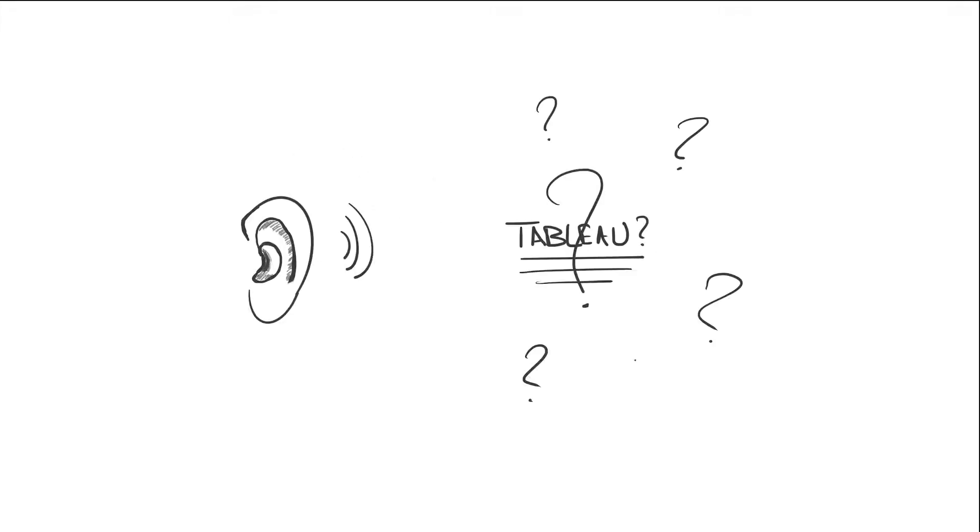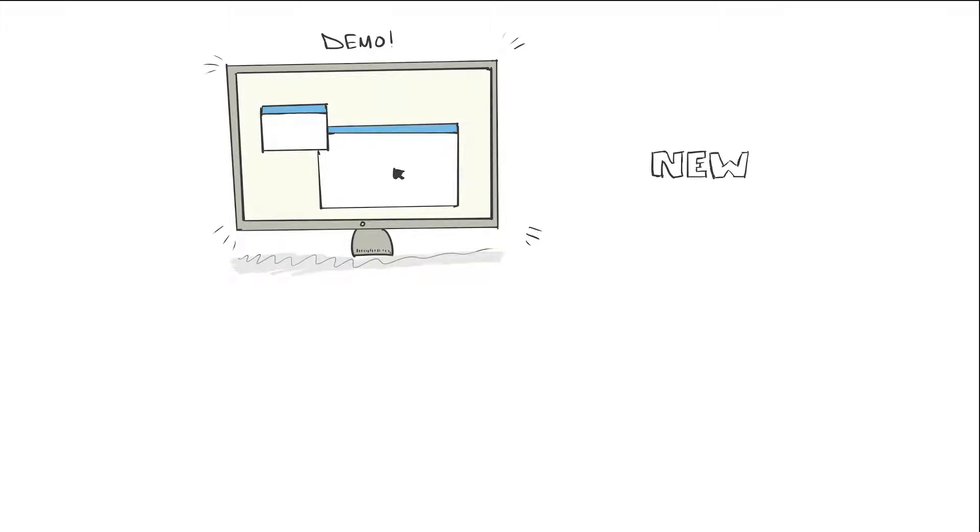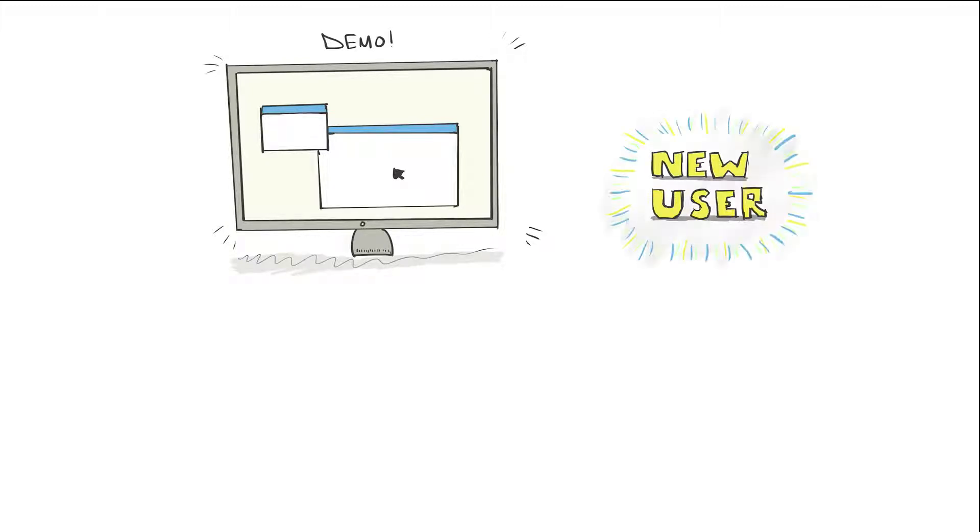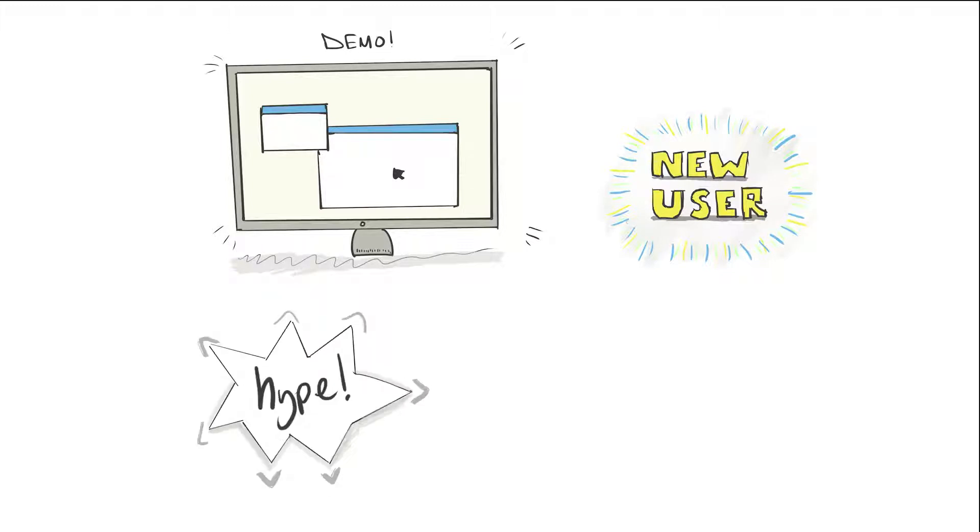So you've heard of this thing called Tableau, you've seen a demo of it or seen it in action, but now you're about to dive in for the first time. But before you do, you're probably wondering what all the hype is about. What can it do? What can't it do? Or maybe even more basic than that, what is Tableau?